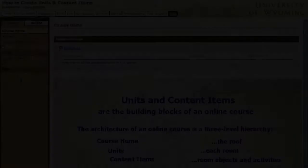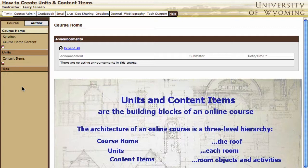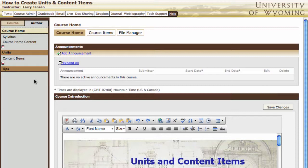Creating units and content items are tasks that you do in the author mode of the course. Select the author button at the top of the navigation panel and note that the panel changes from brown to gray, and the main frame of the course takes on a more technical appearance. Work at the hierarchy level above what you want to create. If you want to add a unit, position at the course home. If it's a content item you want to add, position at the unit that will contain the content item.